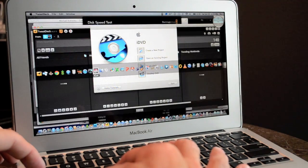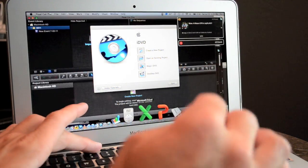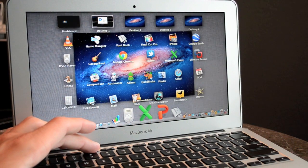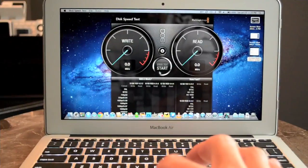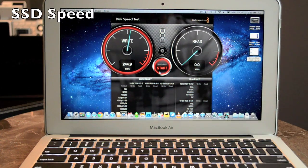So exactly how fast is this SSD? Well if we run a disk speed test we can see that the write speed hovers a little under 250 megs per second and the read speed hovers a little under 270 megs per second.